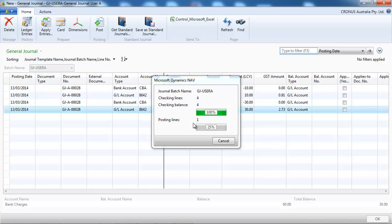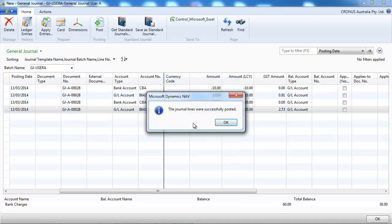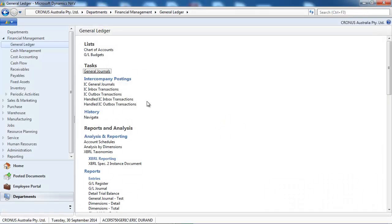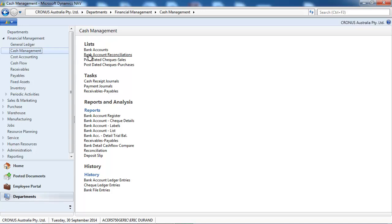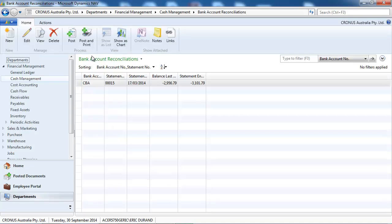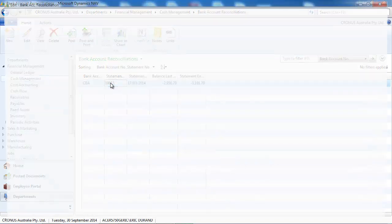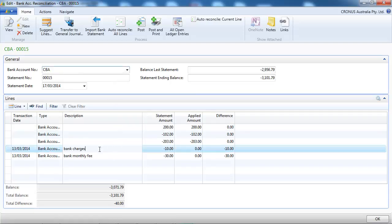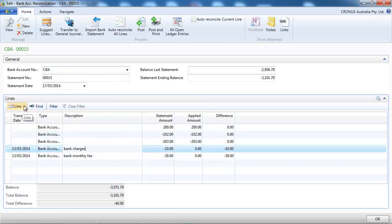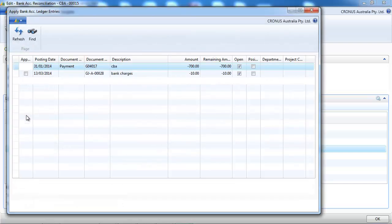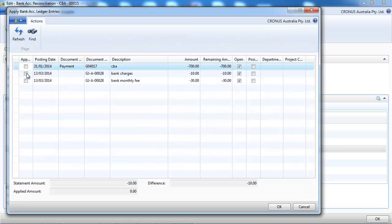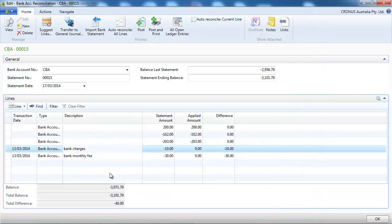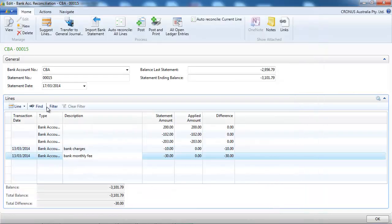So we come back after that on the bank account reconciliation. And now we can apply the $10 of bank charges. Here they are. And we do the same for the $30.